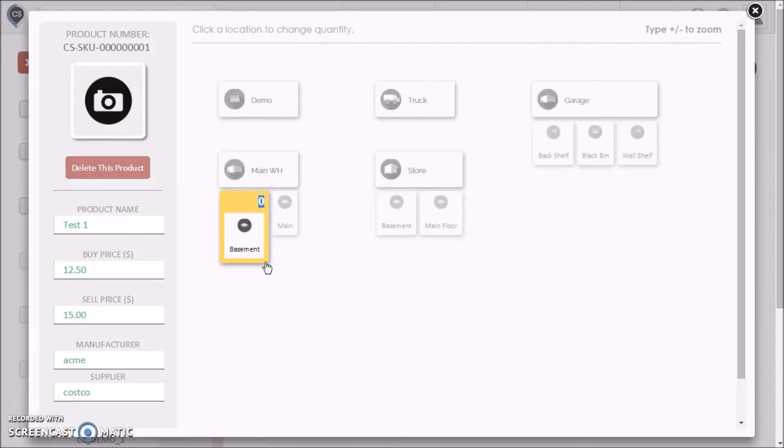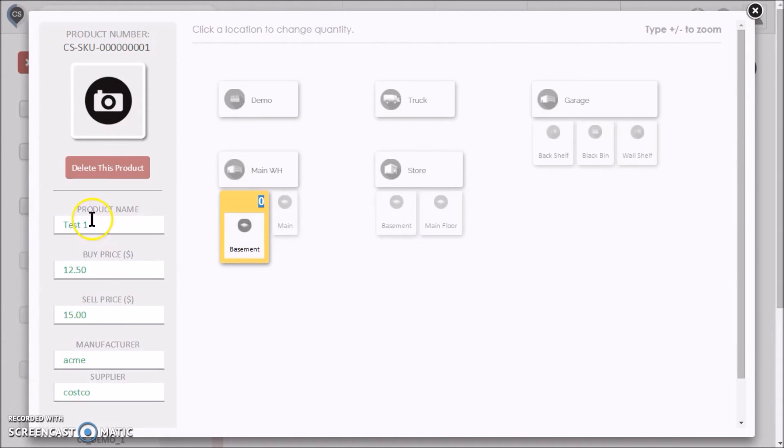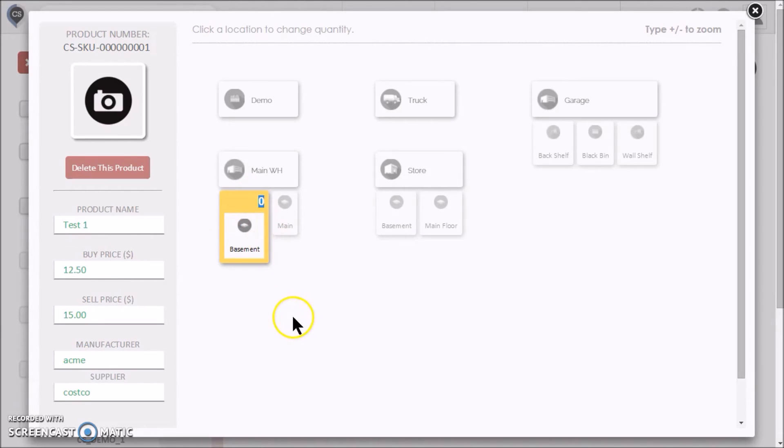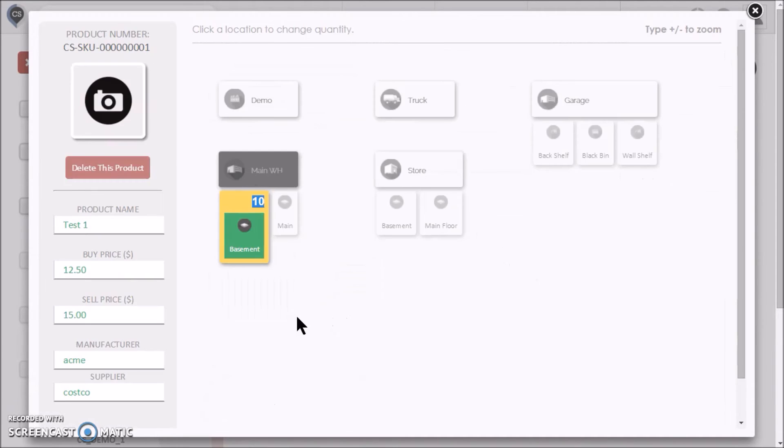On the left, you will see the product's details, which you can edit at any time. On the right, you will see your map. The location that we were just viewing is highlighted. In this case, it's the basement of the warehouse. We can change the quantity of this product in that location. Let's make it 10 by typing the quantity and pressing enter. We can also update the quantity in any of the other locations.